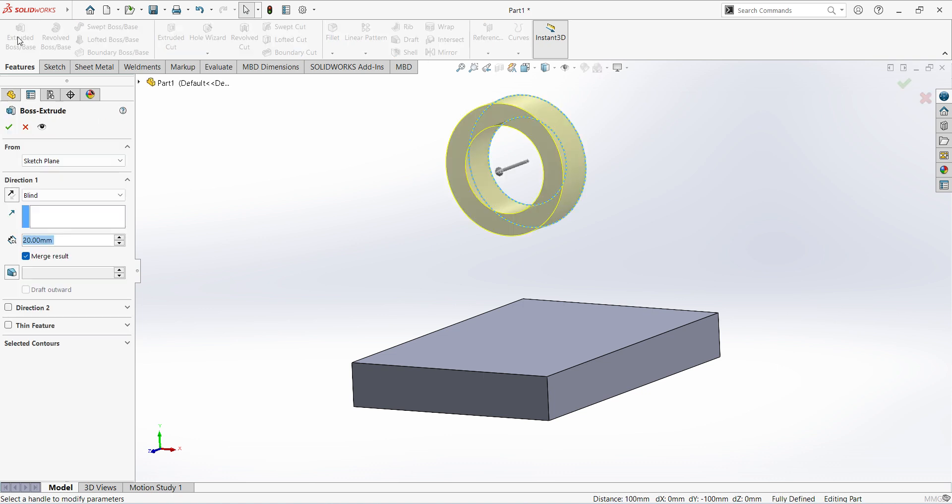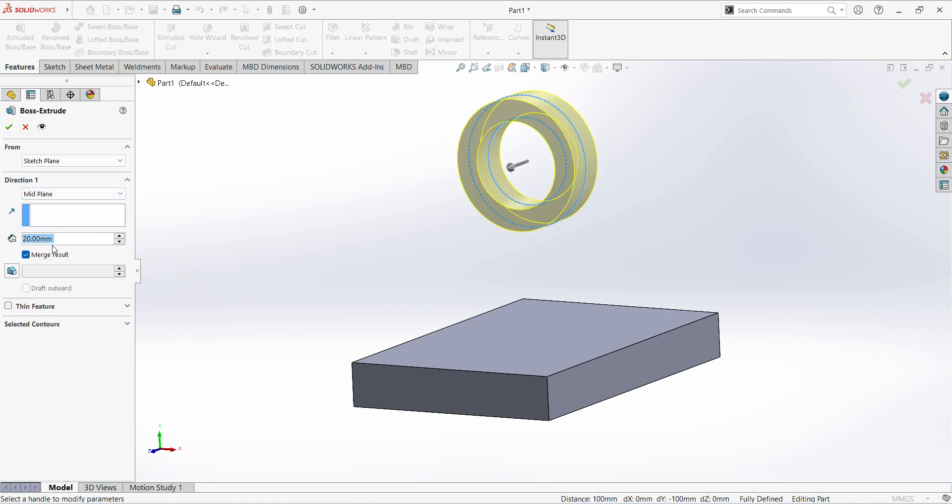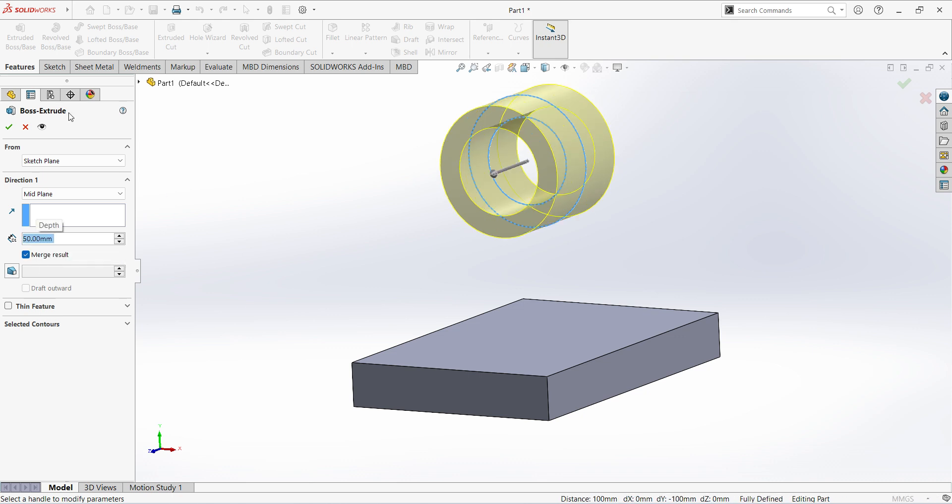Select extruded, select mid-plane. Length of the pipe is 50mm. Click okay.